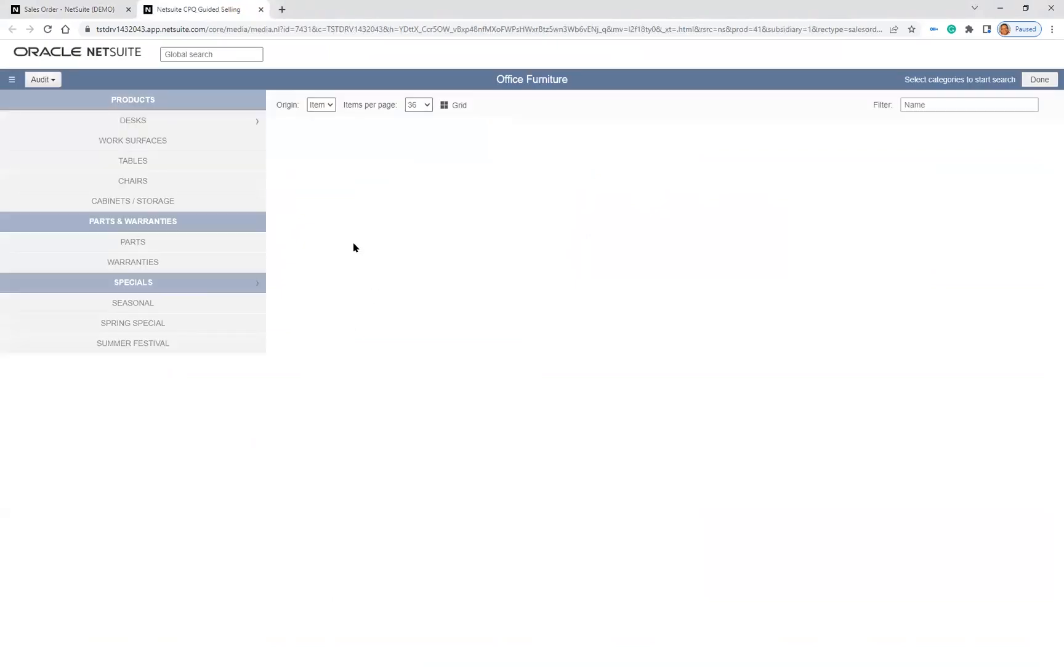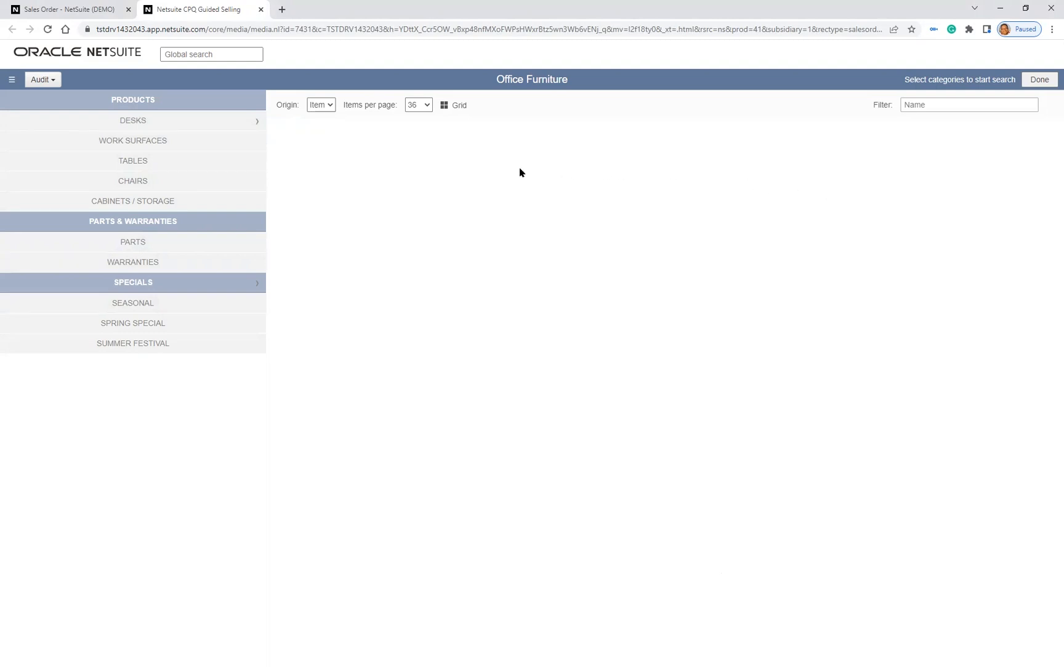This is the typical layout of Guided Selling, with the multifaceted search tool on the left and the search result visualization on the right, which includes details about the product.